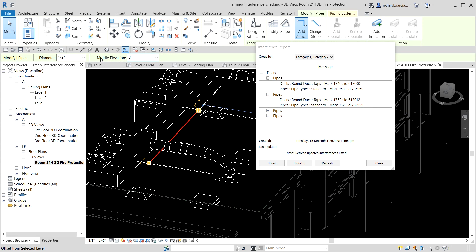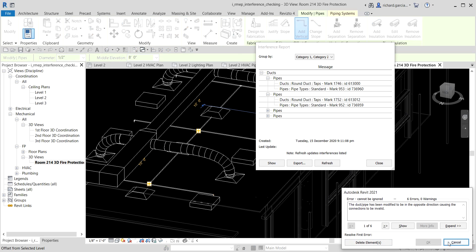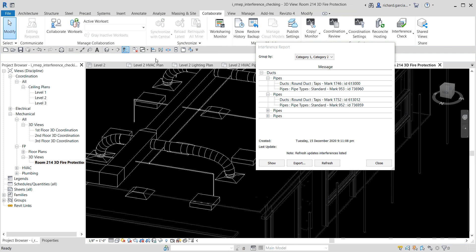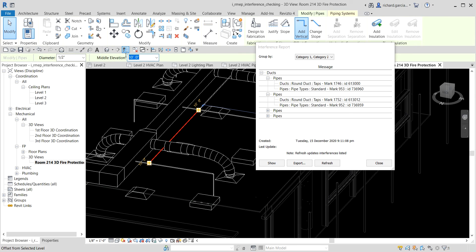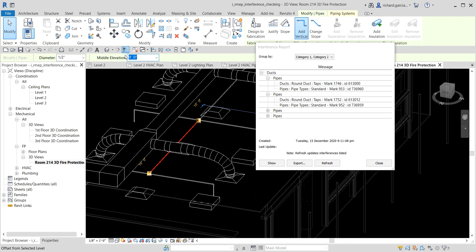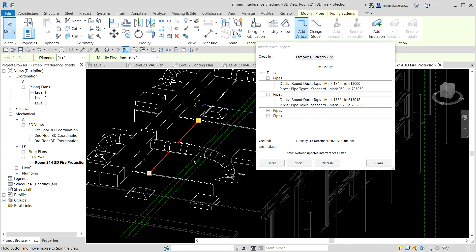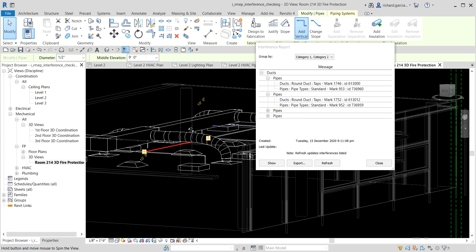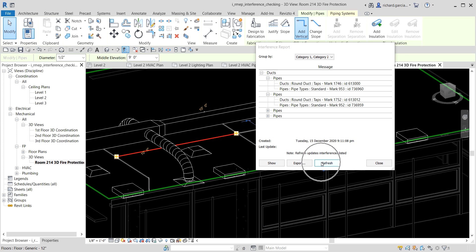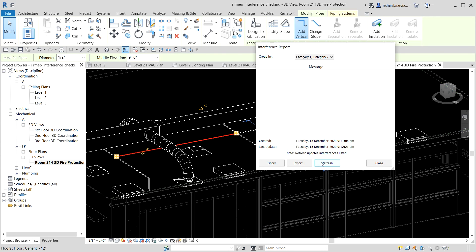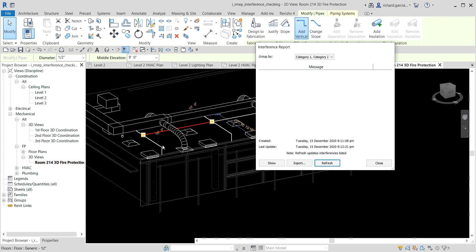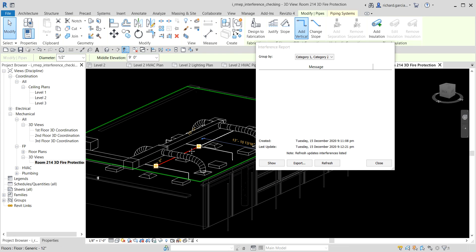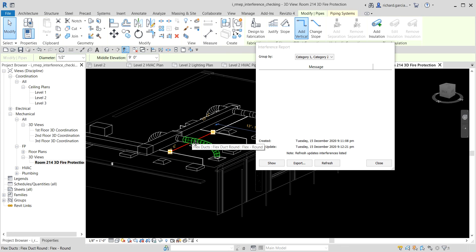Eight feet seems too low, so I'll cancel and try nine feet instead. There we go — the pipe has moved out of the duct. Let's refresh the interference report again, and there are no more clashes. That's how you fix interference in your project using the interference check in Revit 2021.